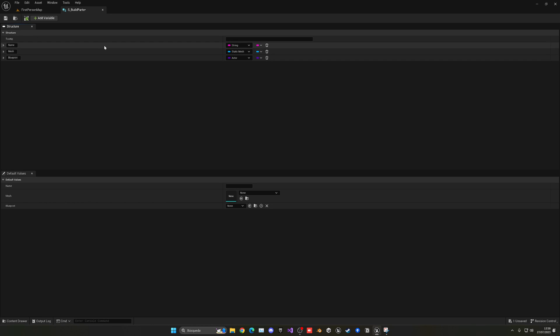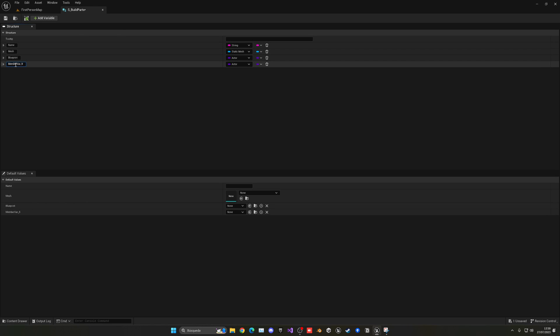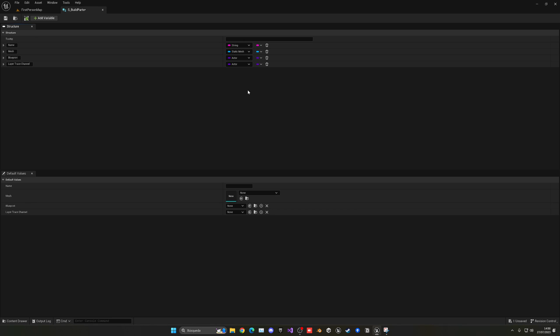And then what we're going to do is add a list variable and this time this will be the layer trace channel. So just because we're going to be having different trace builds, different sockets and the sockets will have a different collision and this different trace channel will allow us to pick which build we want to choose.